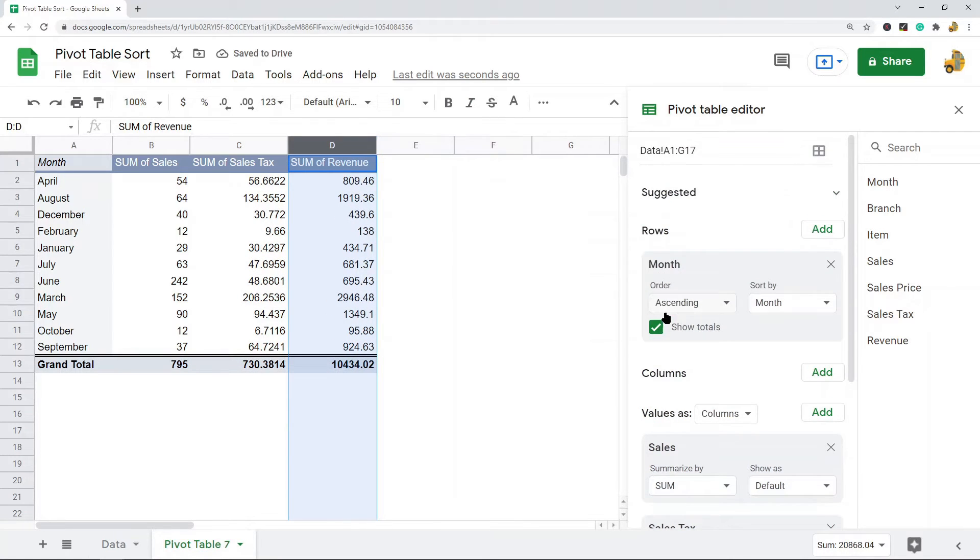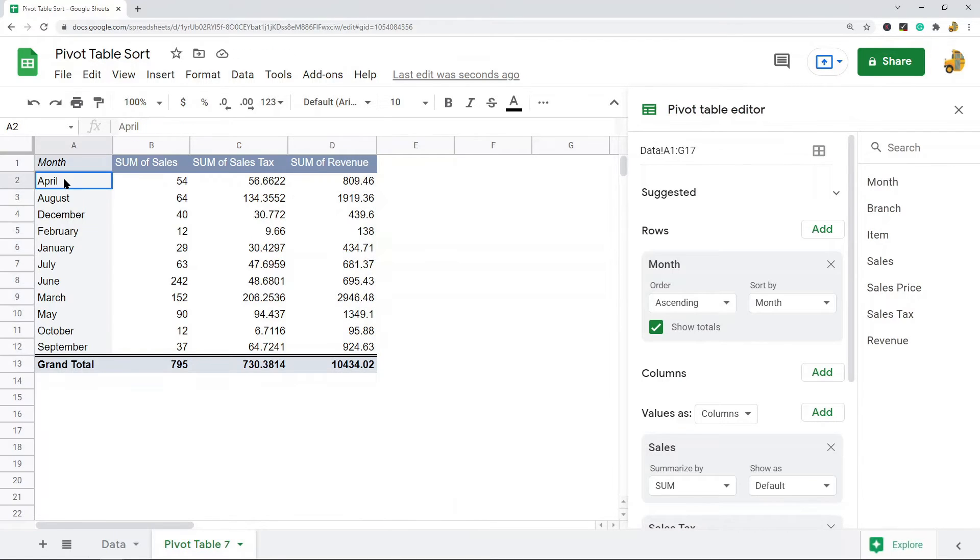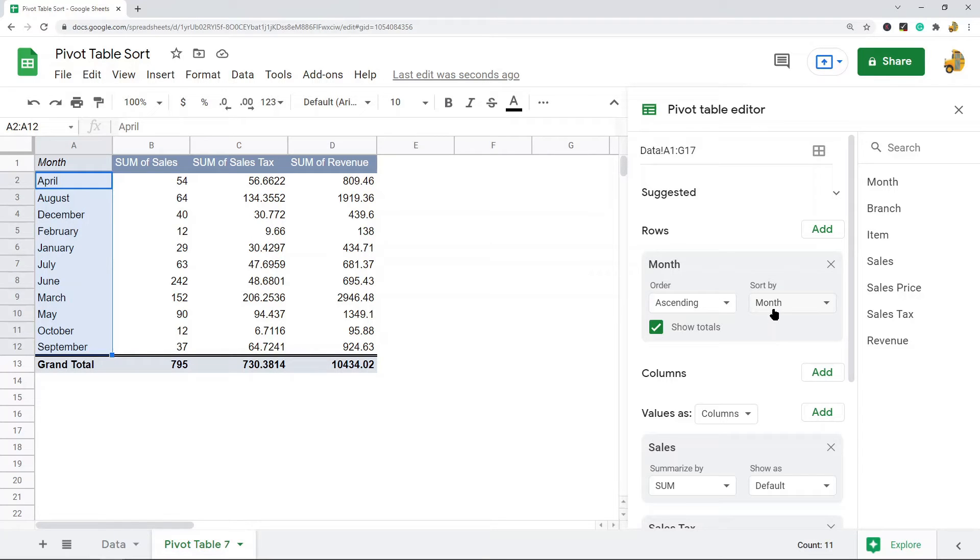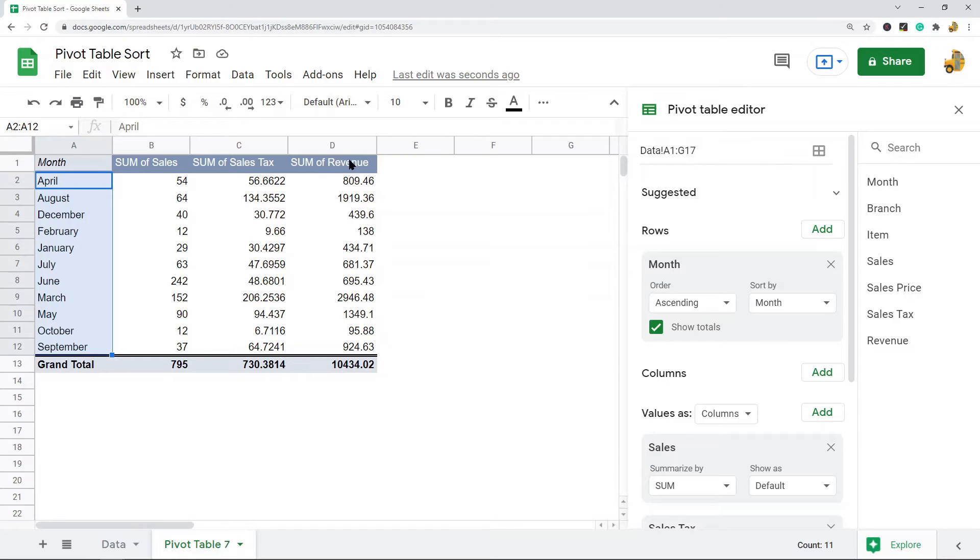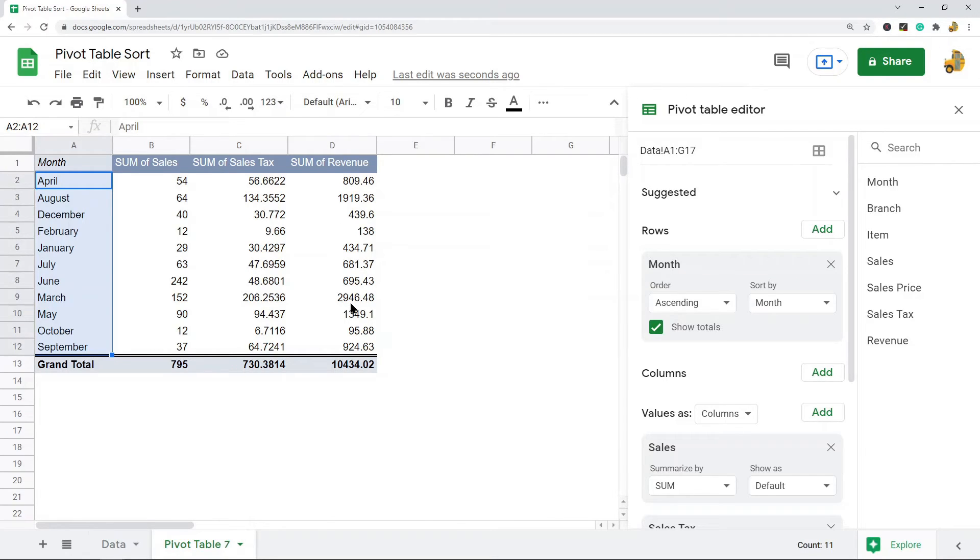Now by default the pivot table is going to be sorted by row in ascending order. Right now you can see this is ascending order, so it's A to Z, which doesn't really make sense for month which is what my data contains. What I want to do is sort this pivot table by revenue from largest to smallest. Maybe I want to easily see what my highest revenue month was so I can compare the best months.